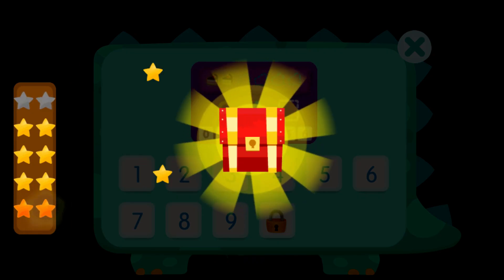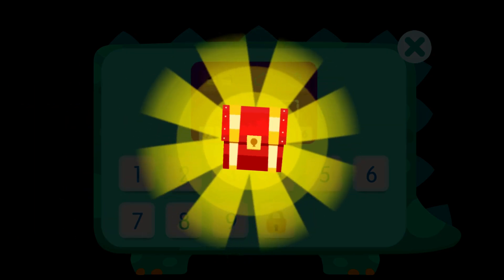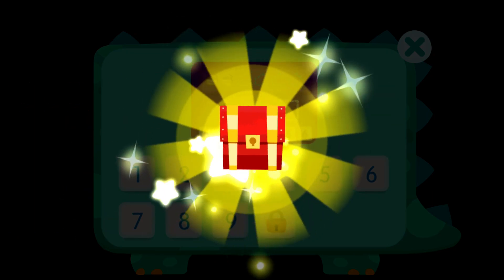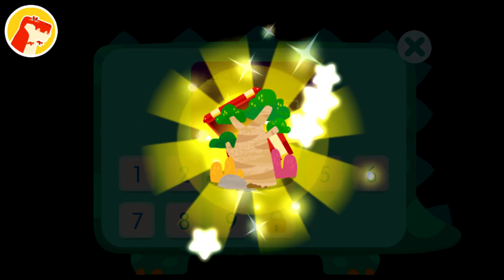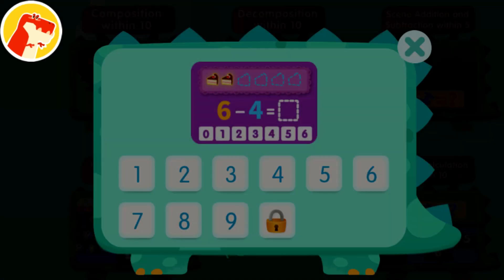Wow! You've collected 10 stars and got a treasure chest! Wow! The new decoration looks great!